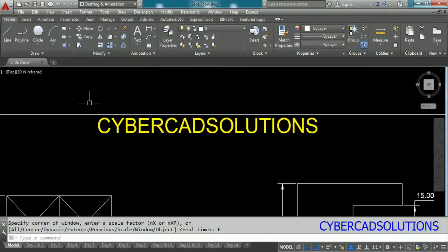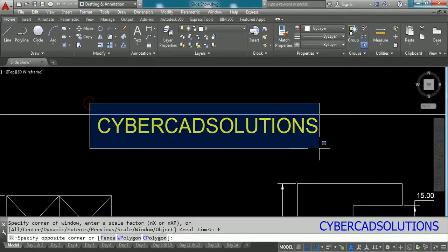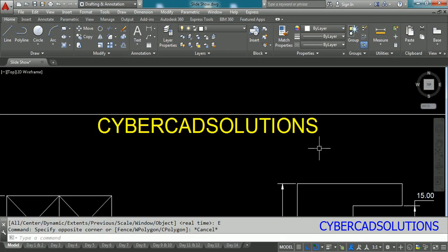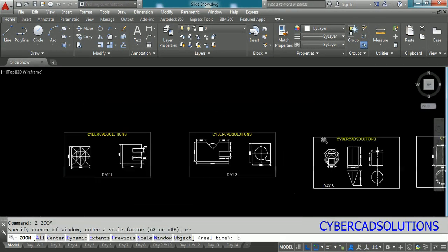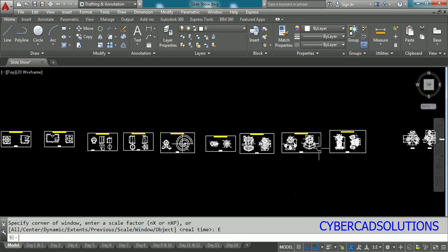Hello friends, welcome to CyberCAD Solutions. In this session I am going to explain how to create a slideshow.